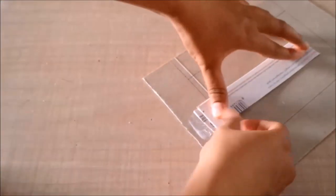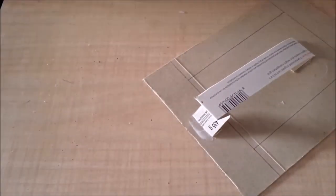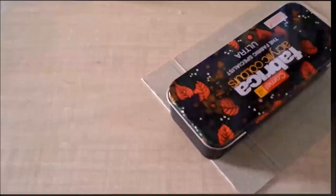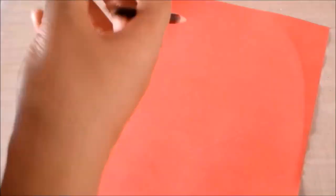And while that is drying I'll do some decorations for the frame. So I have a red and a pink paper.